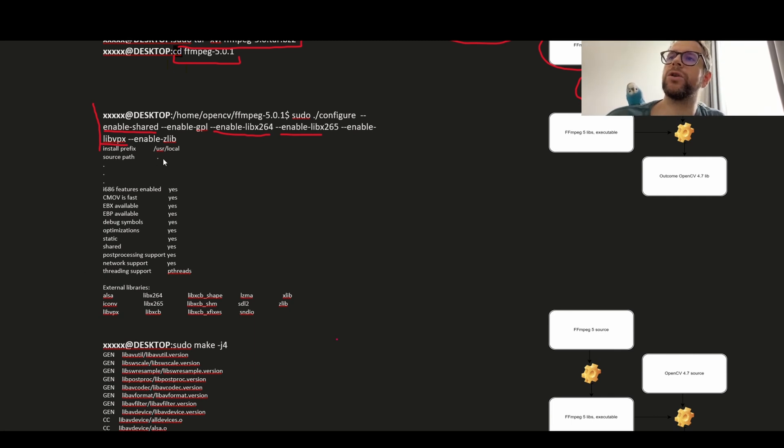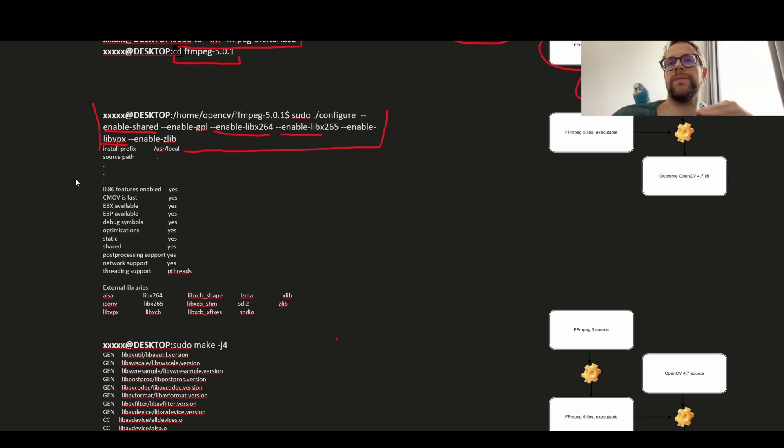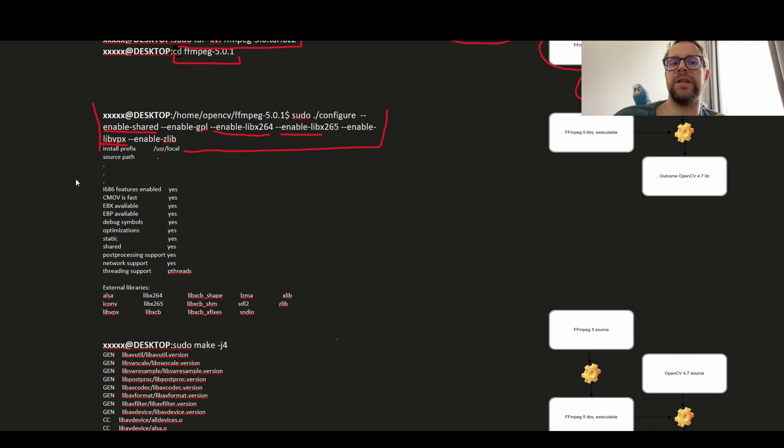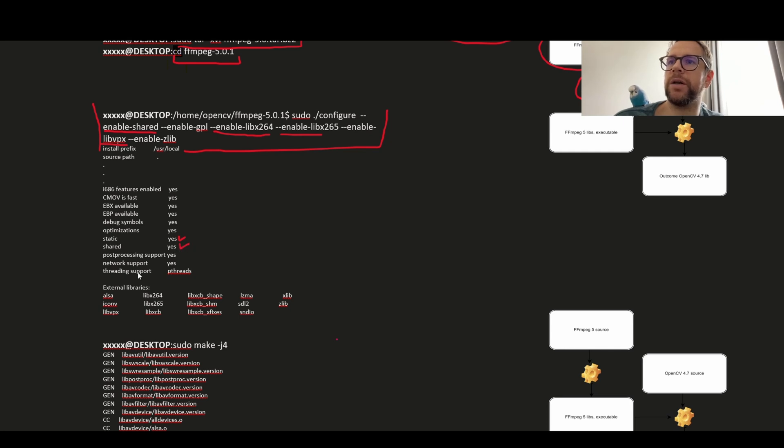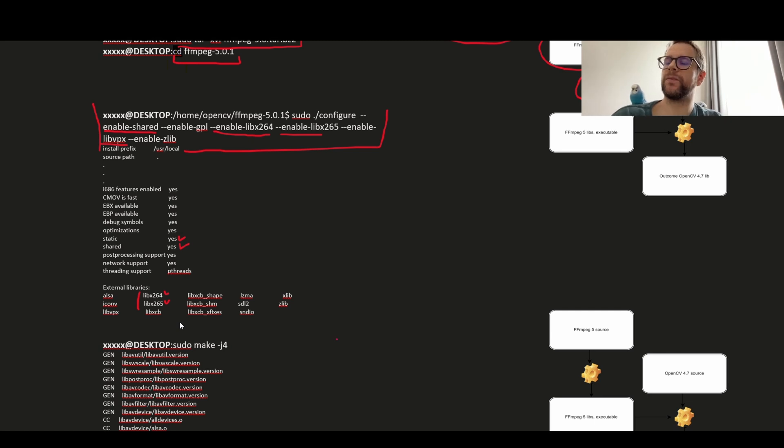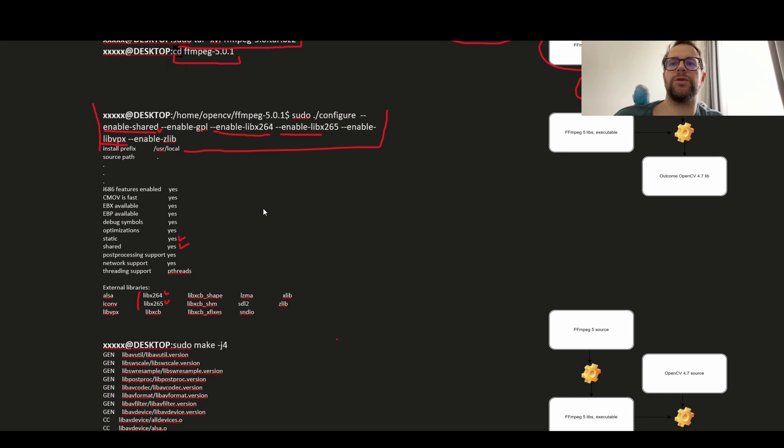Once you execute this command, FFmpeg configuration will give you the list of enabled and disabled features. Just verify that you have static and shared set to yes, and you can as well verify what you enabled as external libraries. That's almost it from configuration of FFmpeg. Really do not forget about the shared libraries enabled. That's essential.